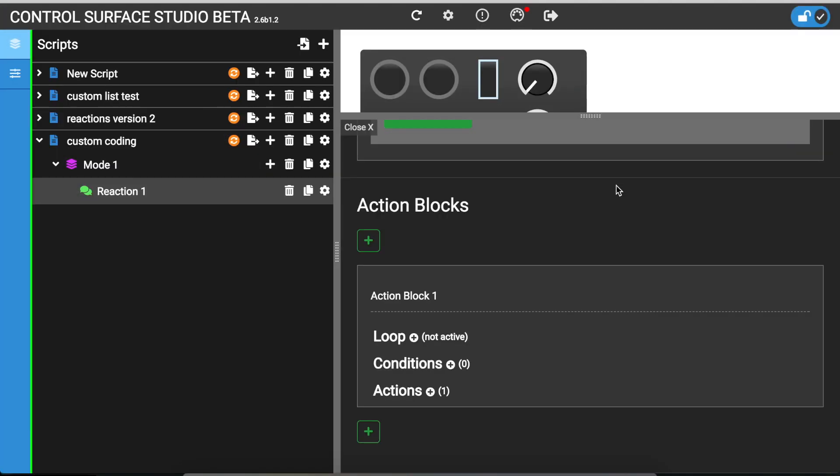In this tutorial I'm going to be going through the different ways that you can use custom coding with reactions.